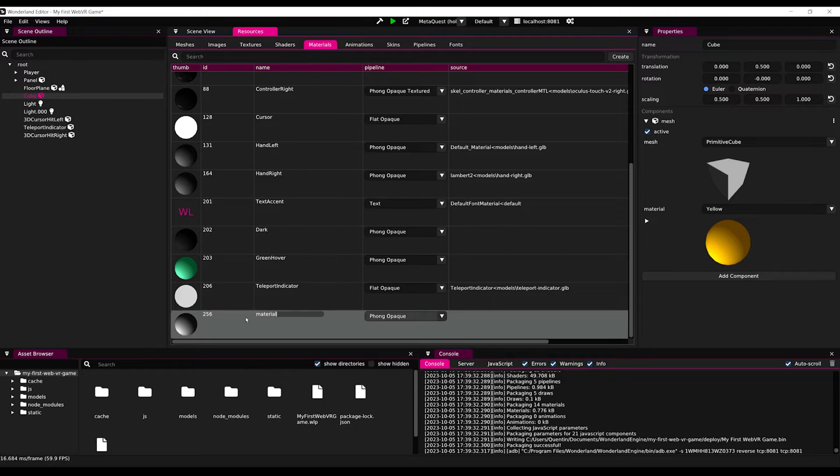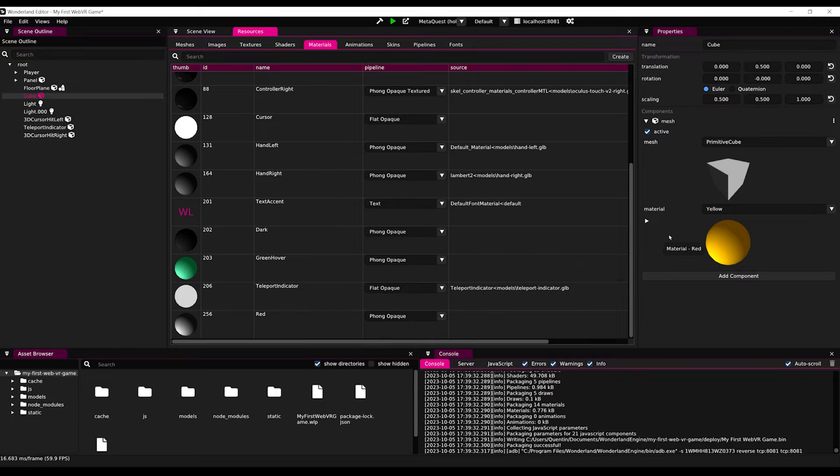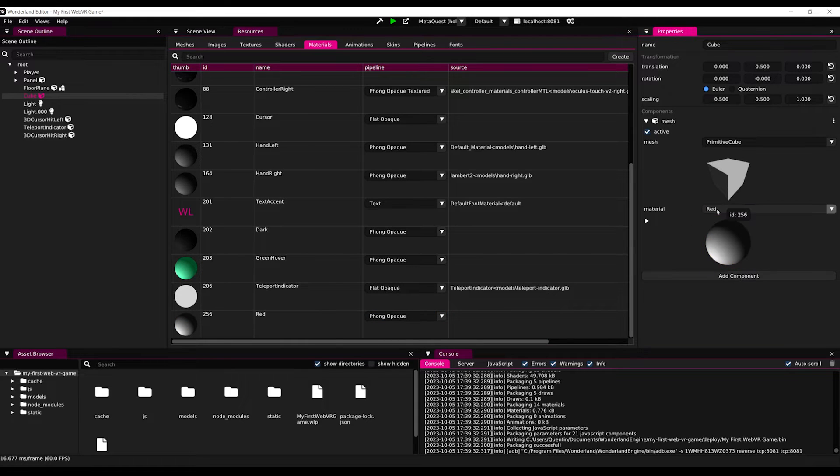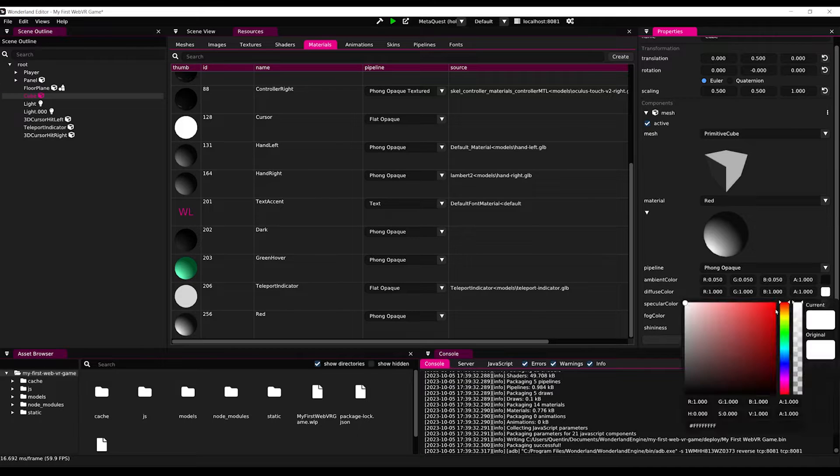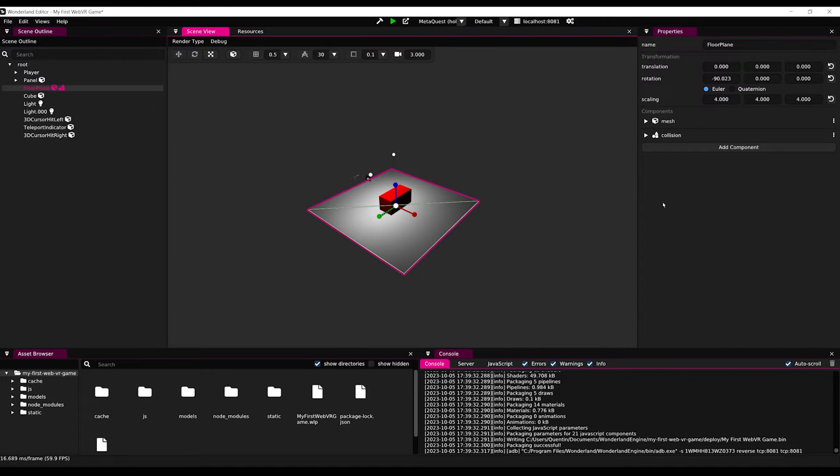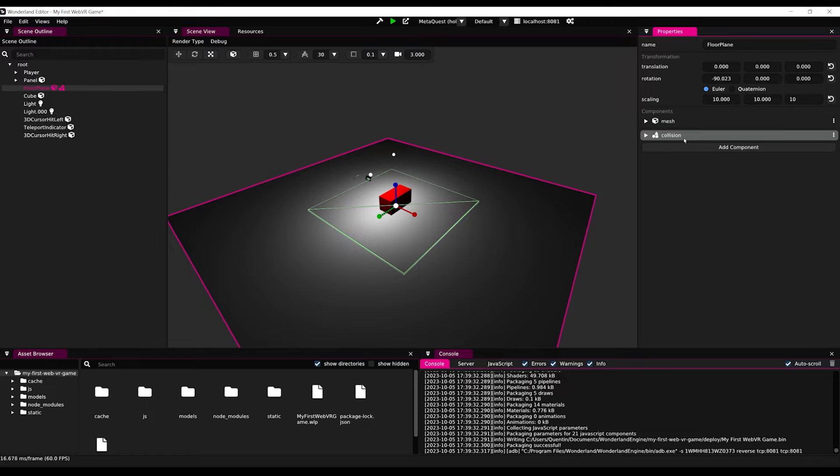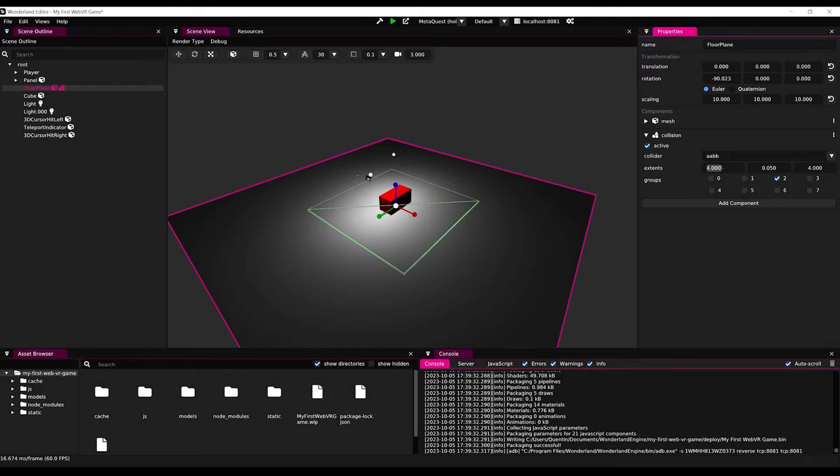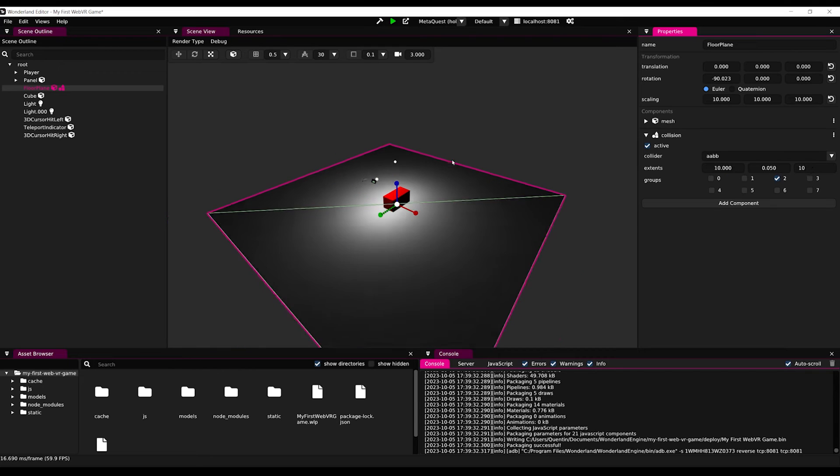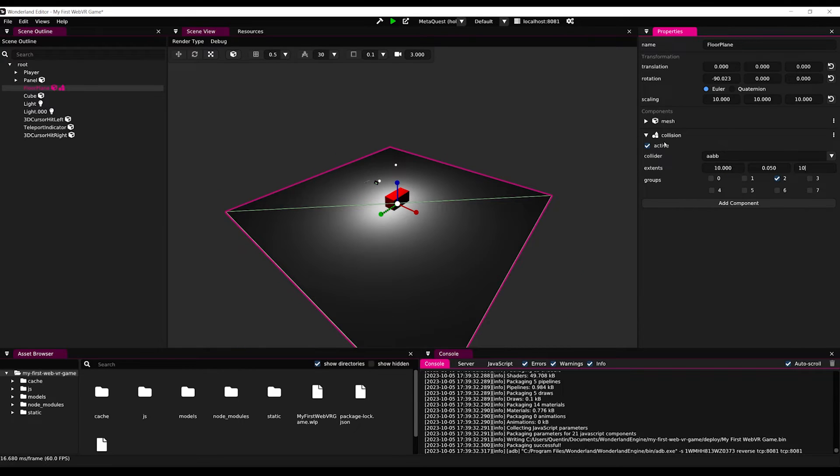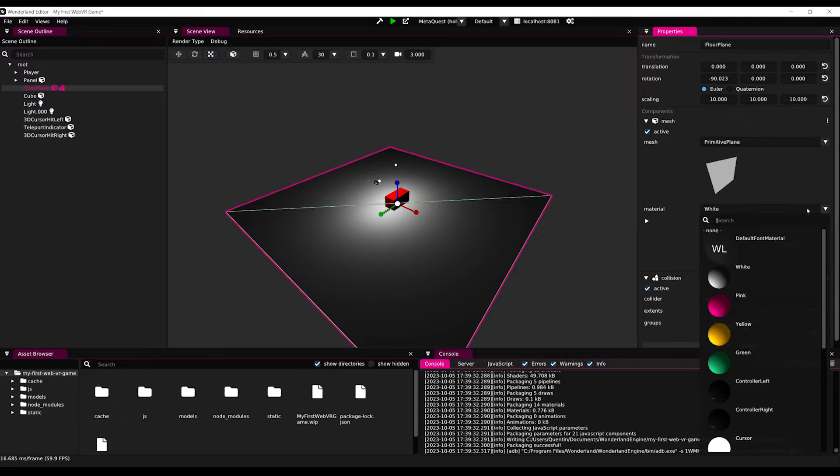As you can see, this has added a new material at the end that we can rename red. And if we drag this new material into the mesh material properties, we can now update it and change its diffuse color to red. Beautiful. Now I'm going to select our plane and scale it up to 10. As you can see, the collider doesn't scale with the mesh.